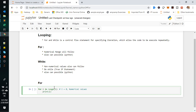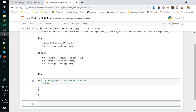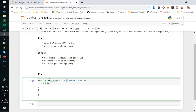Now you can see the output. It will start from zero and keep executing until the condition is satisfied. When using range values, whatever value you provide, that value minus one will be considered. Once the value reaches that limit, the loop will not continue.